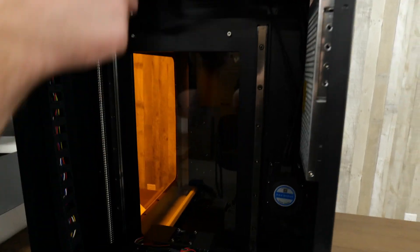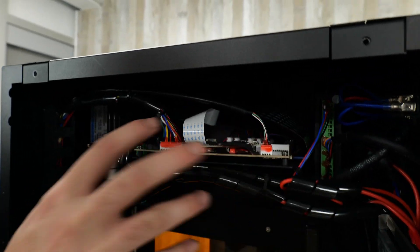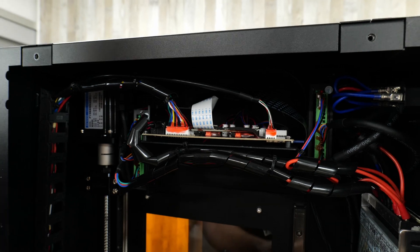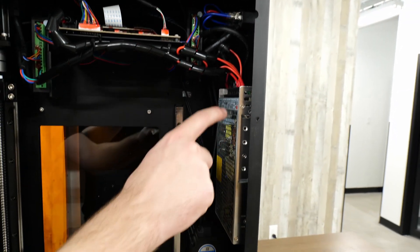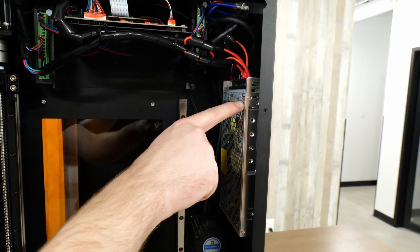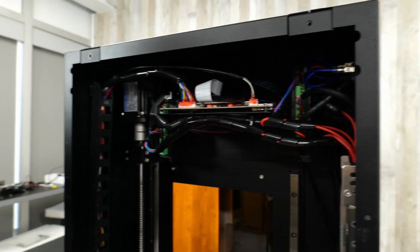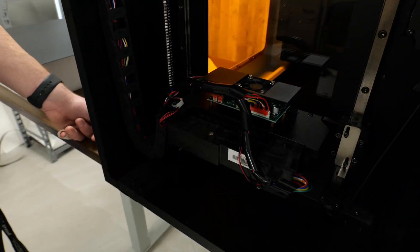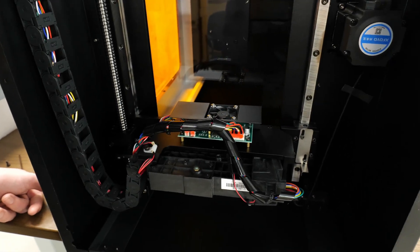But here we have the main board for our printer, along with our power supply, which is an actual mean wheel power supply, which is very nice to see. And down here we have the laser module, which will cure the resin.